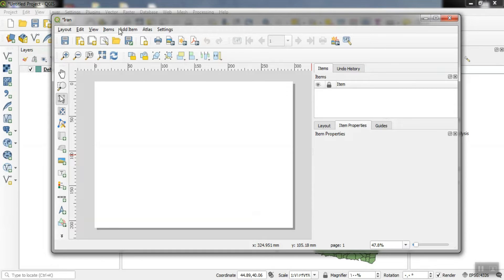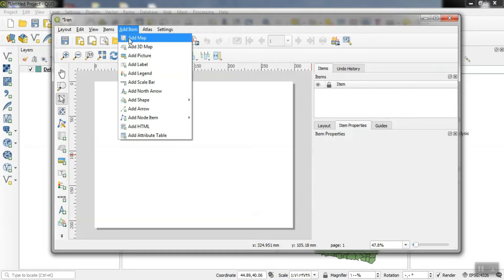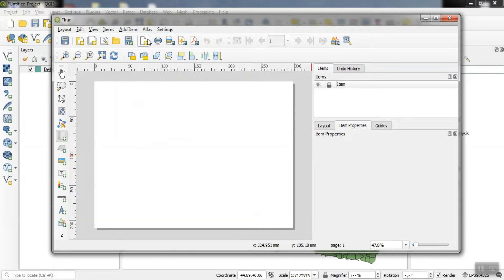One of the important options is the add item. Using this option, we can choose the add map to import our map.